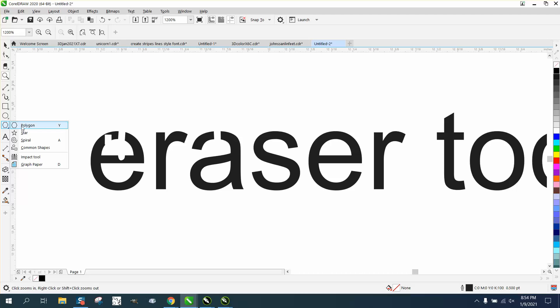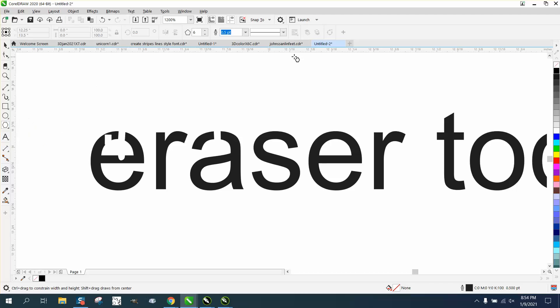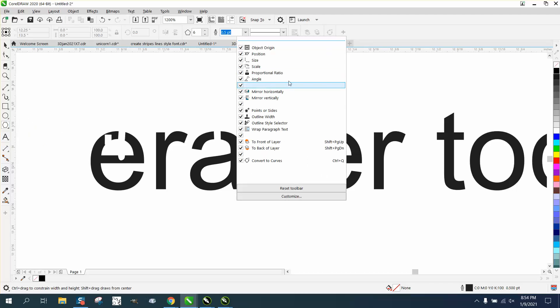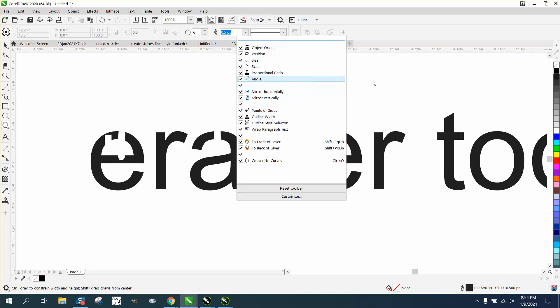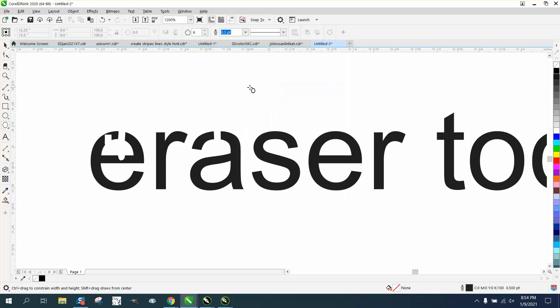But that's the eraser tool and any other tool that's missing something. If you use the polygon tool, you've got different types of things you can use with it. Anyway, I hope that's helped a little bit.